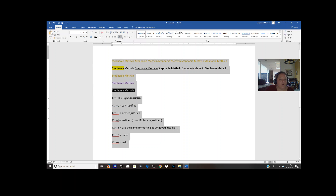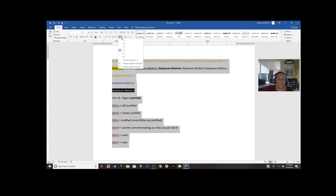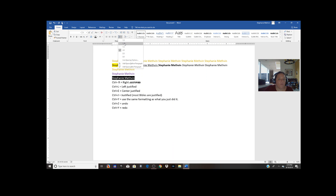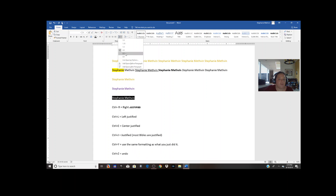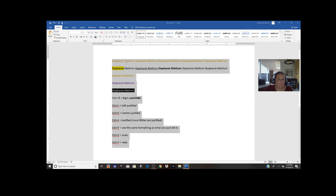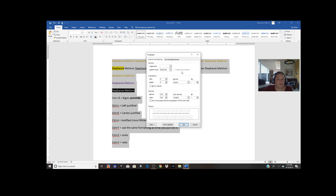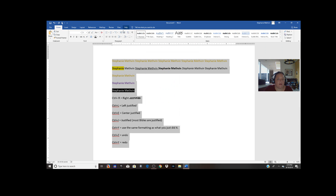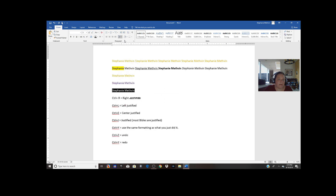This little icon here is a quicker way to get to line and paragraph spacing — it's your shortcut. You can go back to 1, 1.15, 1.5, 2, 2.5, or 3. You might want 1.5 for something like song lyrics. This option at the bottom of the dropdown will open up that same dialog box we were just looking at. I'll put it back to 1.